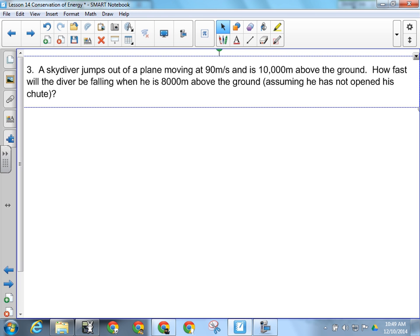When he's 8,000 meters above the ground, does he still have both kinds? Well, he's still 8,000 meters up so he has potential energy, and he's probably moving faster at this point. My grandfather, on his 85th birthday, went skydiving — crazy! I guess when you get to be that age, jumping out of a plane is less scary. But he did it — saw the whole video, it was really cool.